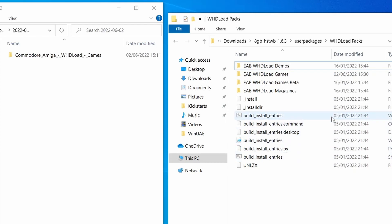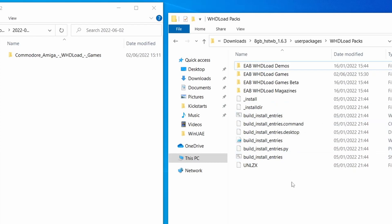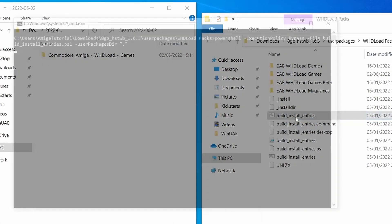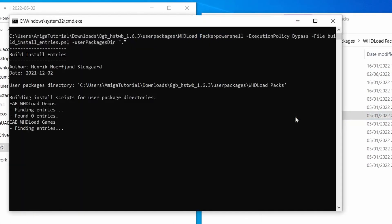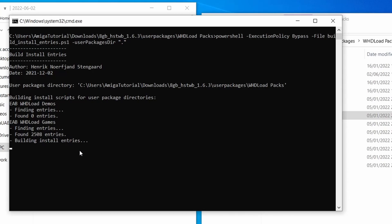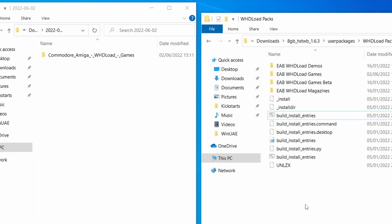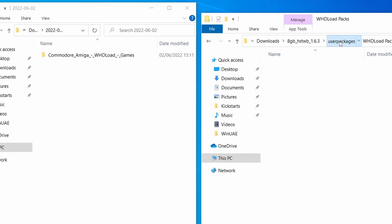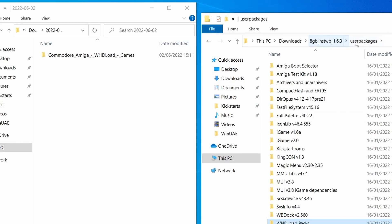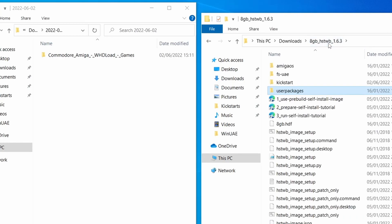So the next thing we need to do now is we need to run a script. And this is the build entries. If I double click on this, what you'll see is it's now finding all of the games that I've got installed. So 2,508 entries have been found. It's now building up the install entries. And there we go. It's done. Excellent. So that's one script that you do have to run before running the main HSTWB package. So make sure you've done that one first. We've done that now. Excellent. Let's go back to user packages. Let's go back again.